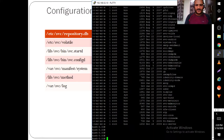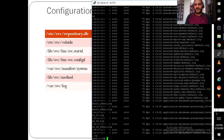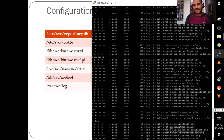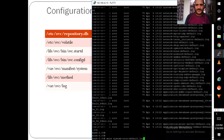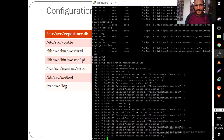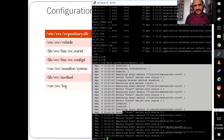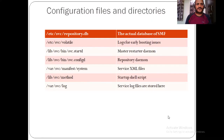The most important file for troubleshooting is the SVC log, found under /var/svc/log. Here you get logs for all services. For example, if SSH is not running or cron is not running, you can check these logs to see what is happening. The log files give you detailed information about what each script is doing.